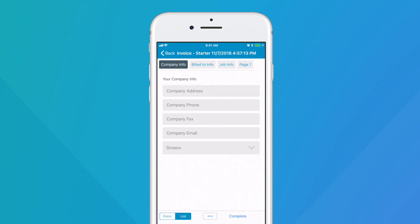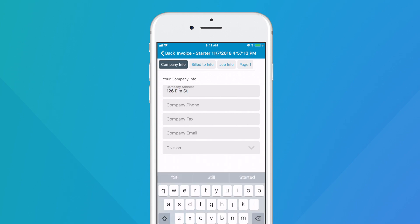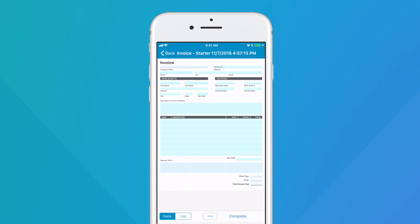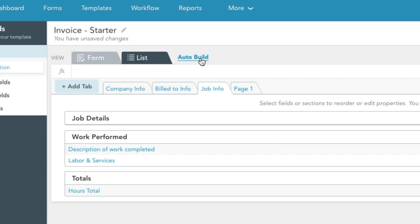In the app, you can toggle between FormView and ListView to work within whichever viewing mode best suits your device. To instantly populate your ListView with all of the fields included in your FormView, simply click Auto Build.